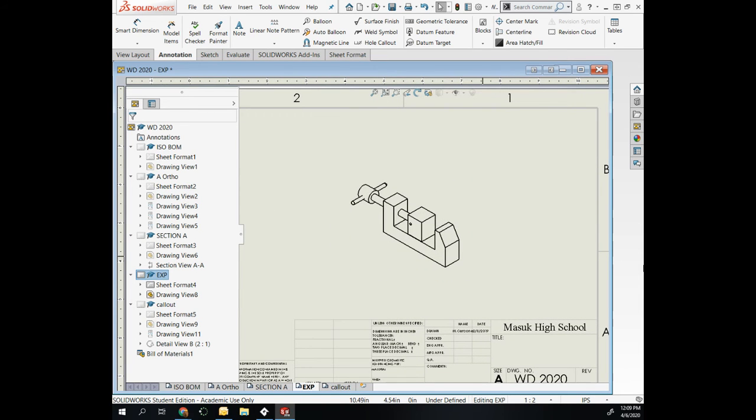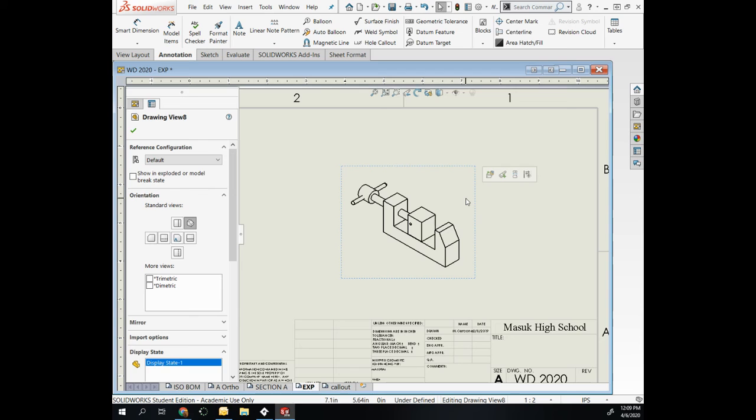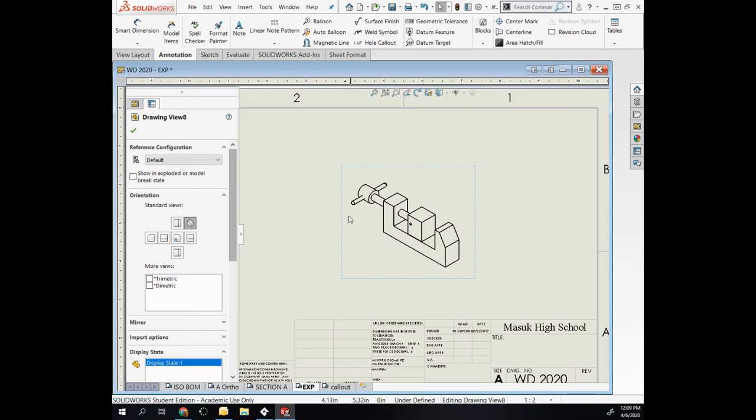Here is my orthographic—sorry—isometric assembled. I want to show this in the exploded state that I created. To do that, you select the view right here to show an exploded state.